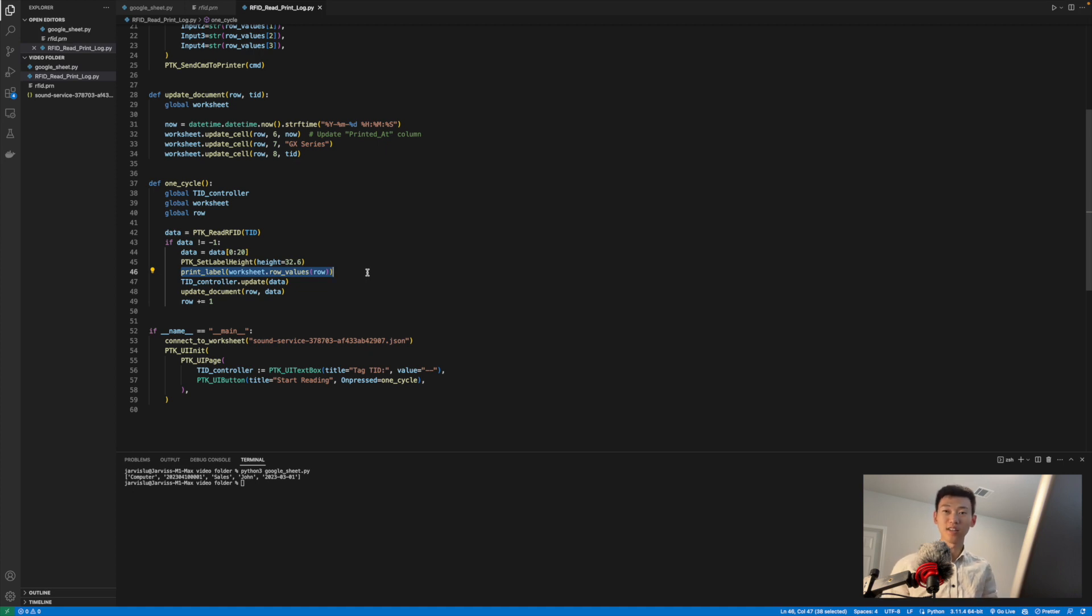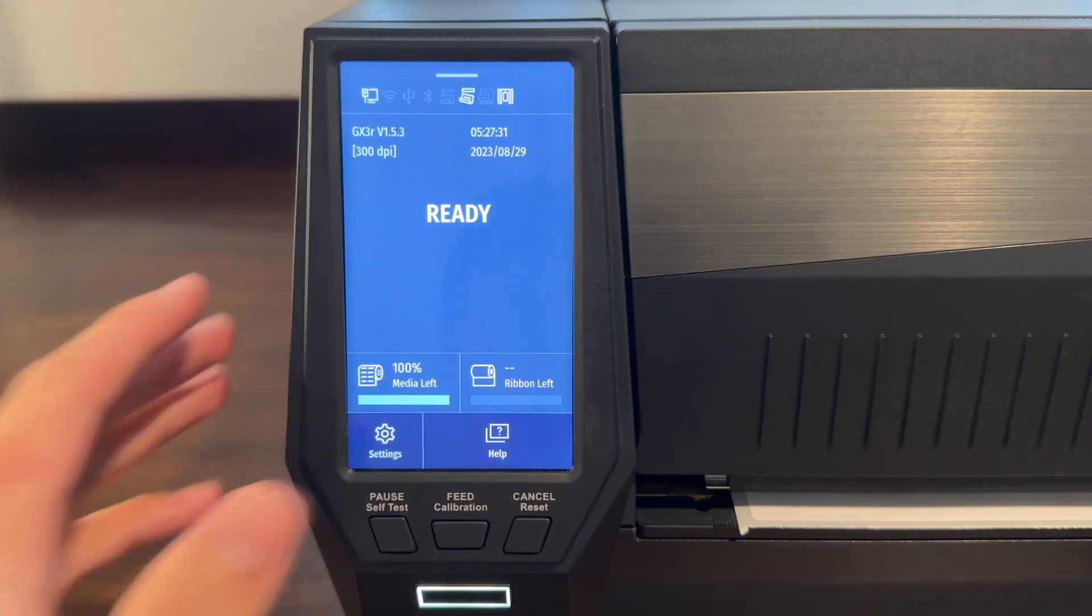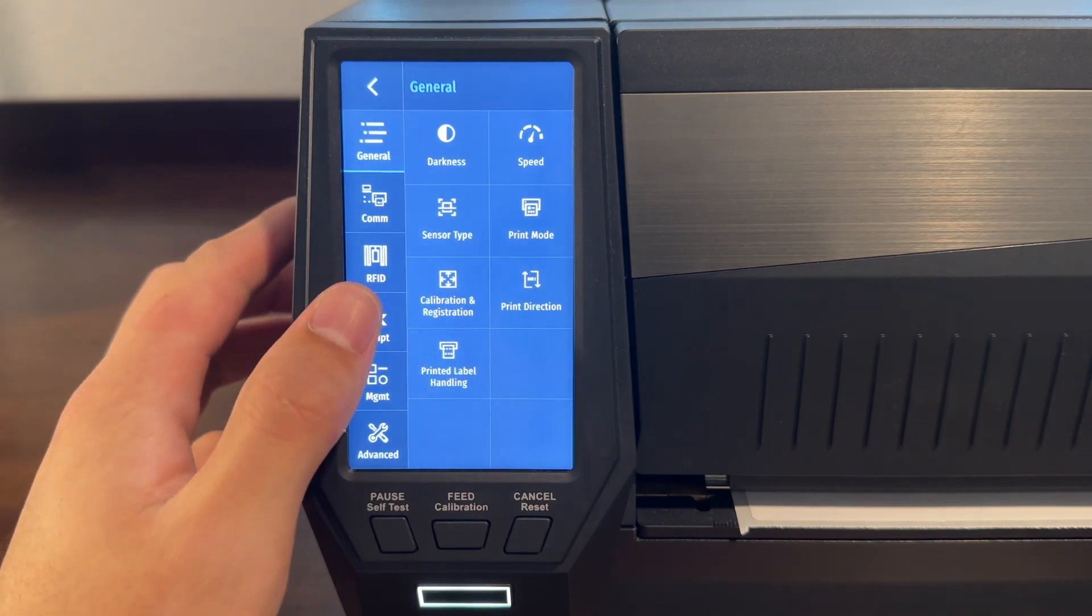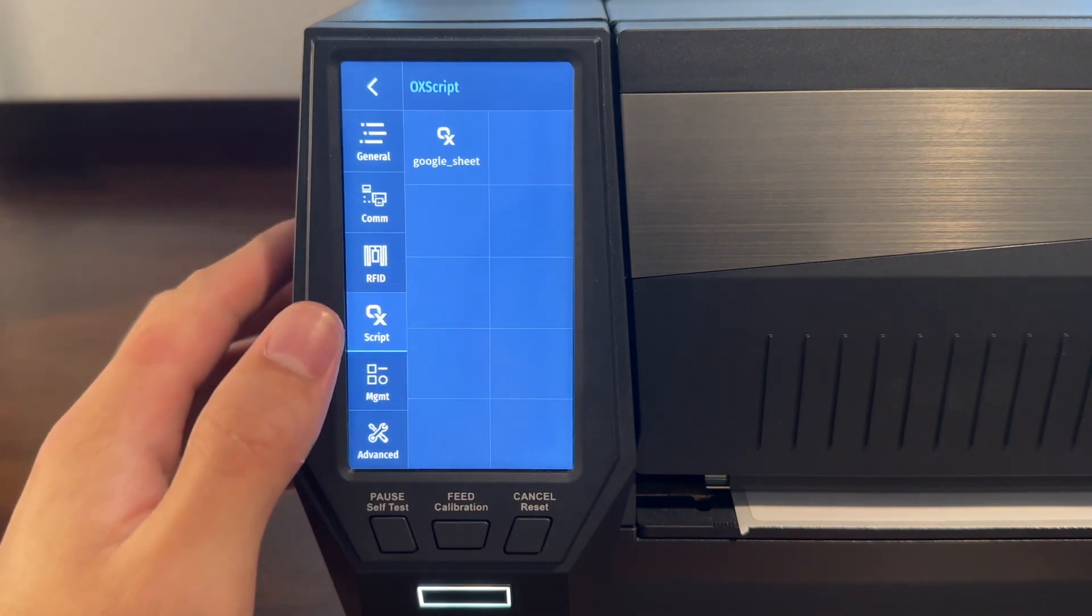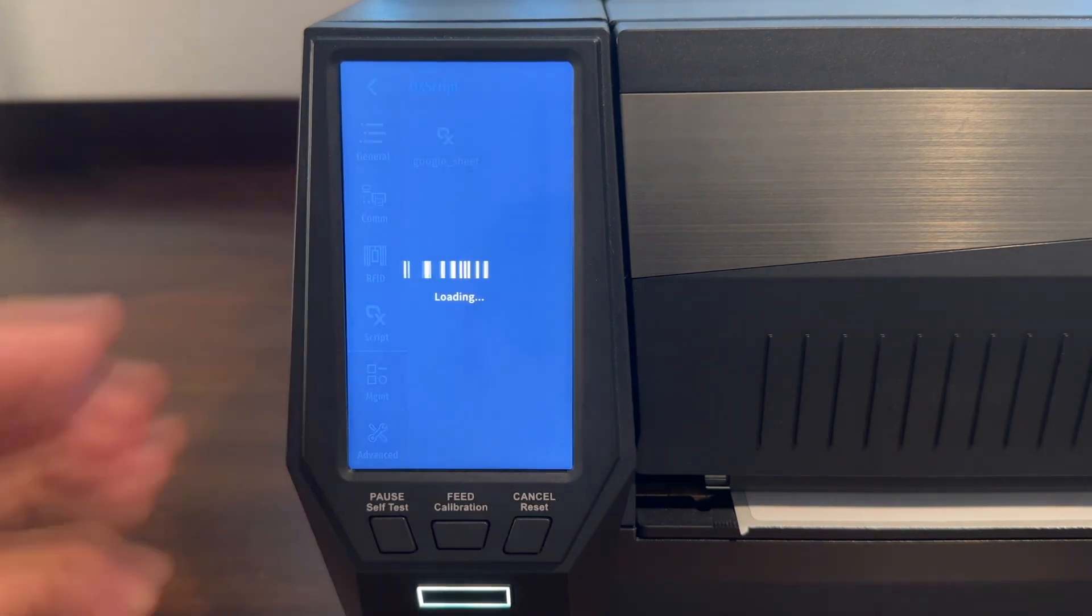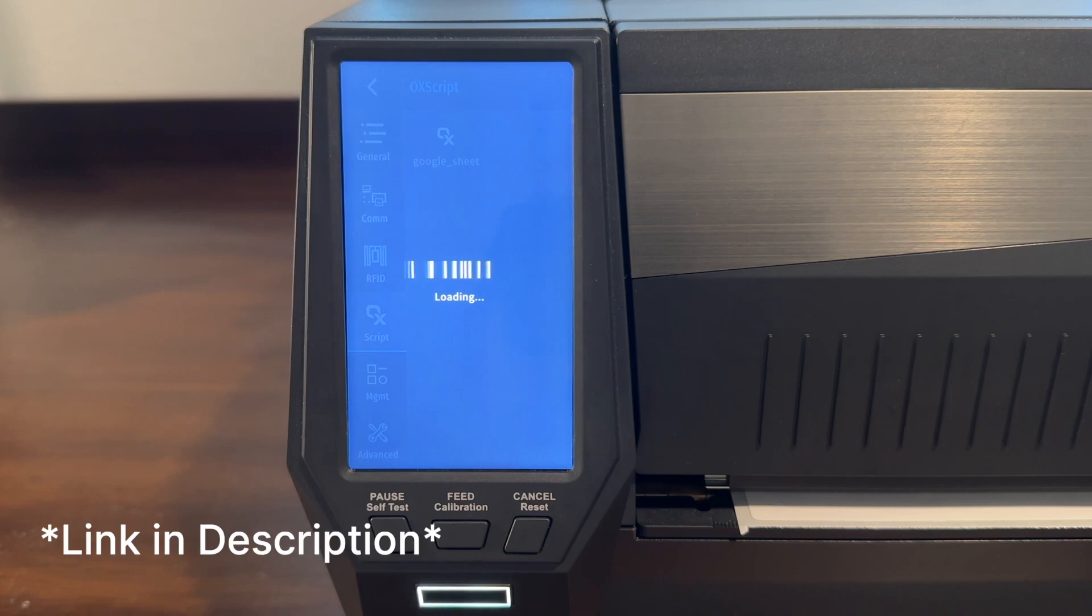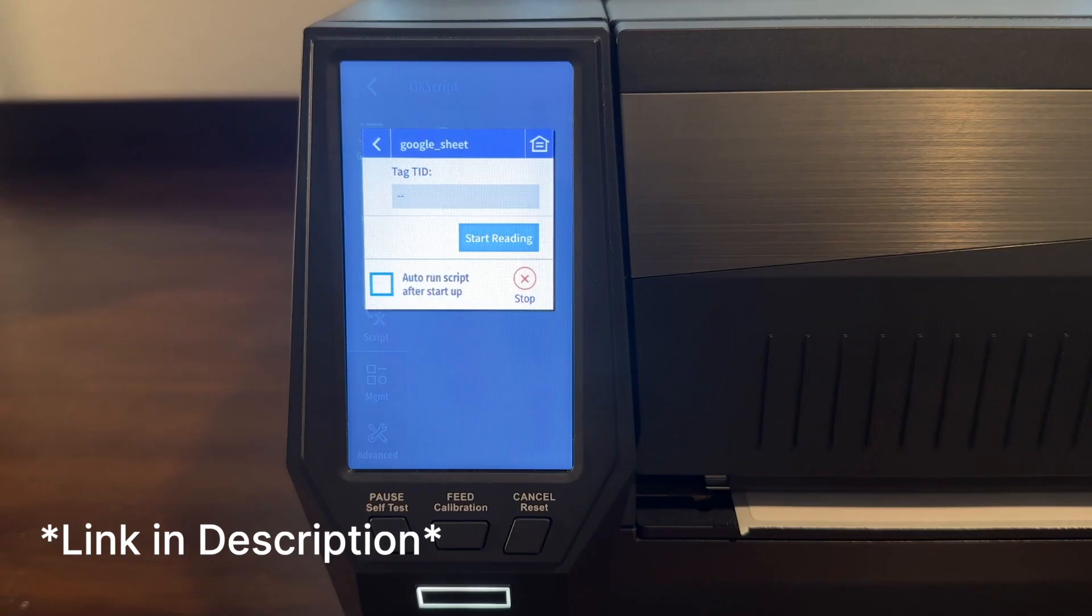Let's see it in action. I've uploaded the program to the printer so I can run it directly from the printer screen. If you don't know how to upload the program to the printer, please check out the first tutorial video, which I've linked in the video description below.